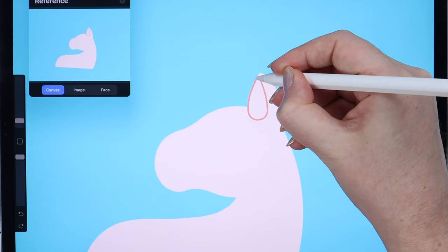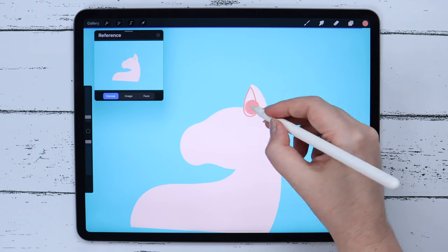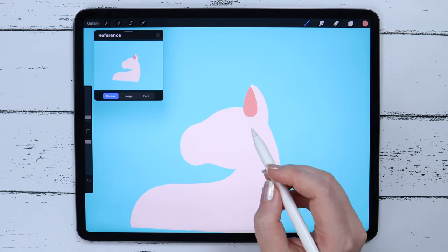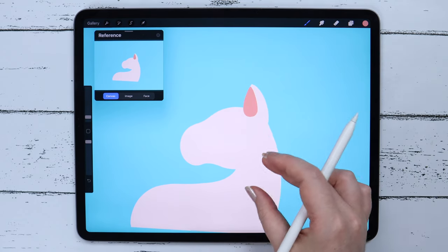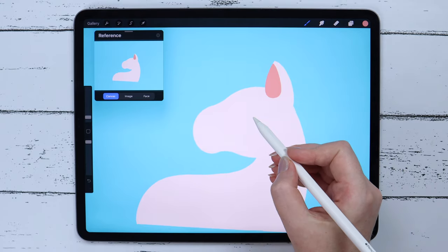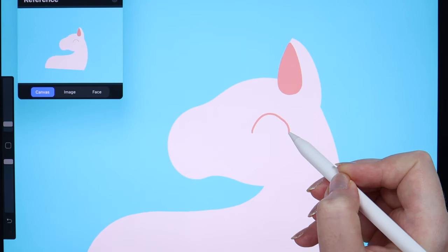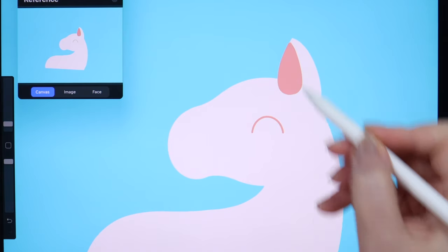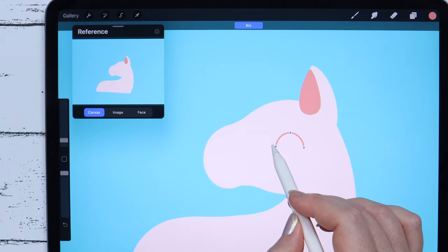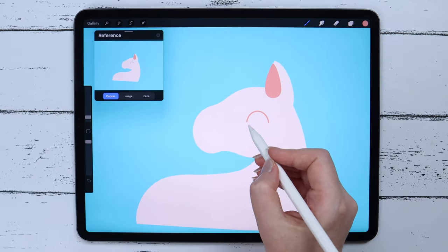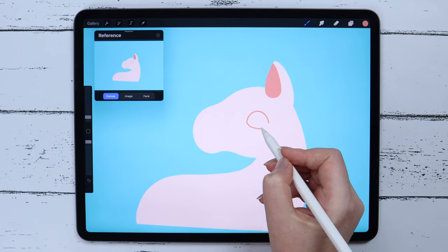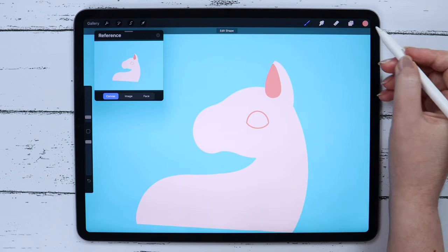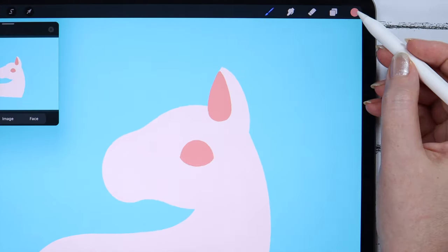Connecting. Then I will drop the color inside the ear. And with the same color and on the same layer, I will draw the eyelid. Start with the arc, which I can edit. And then draw another one at the bottom.